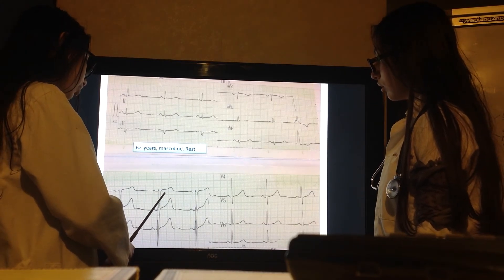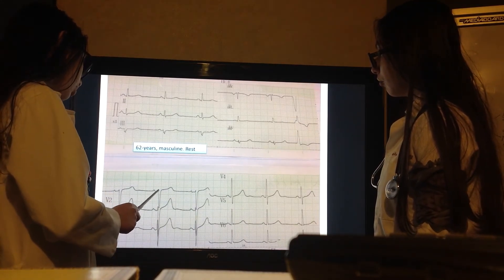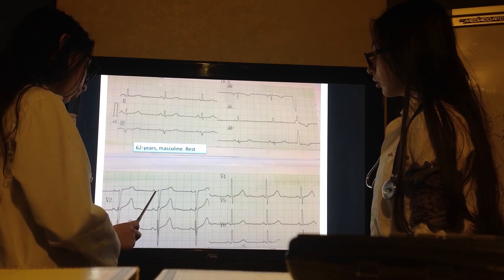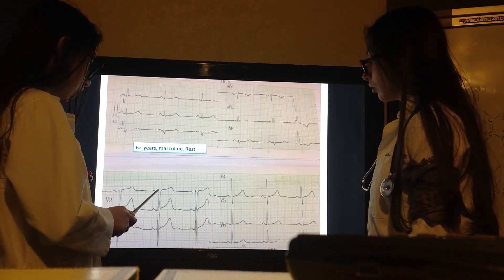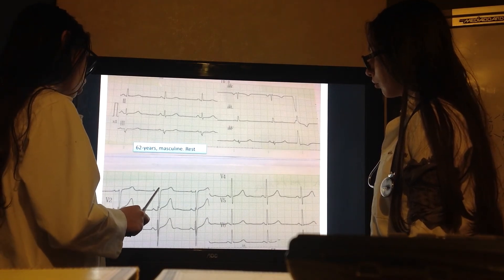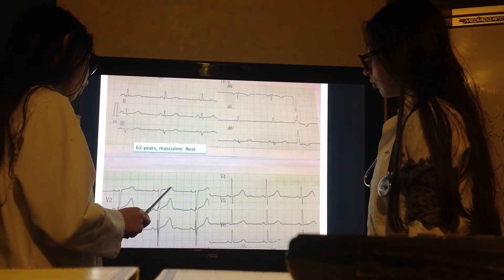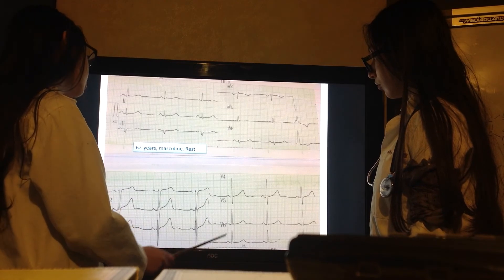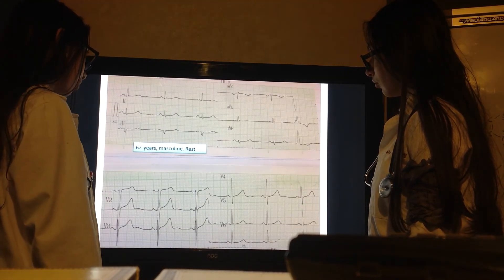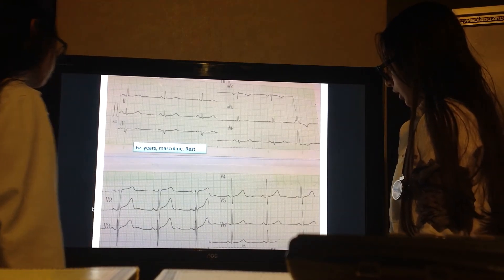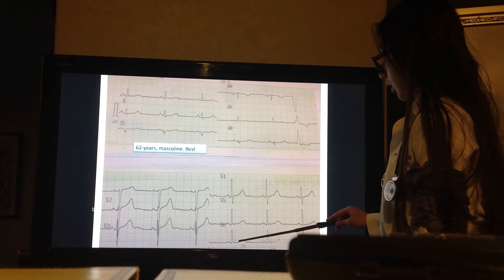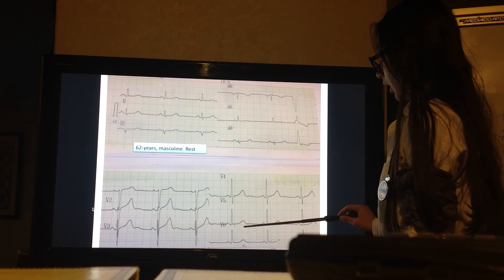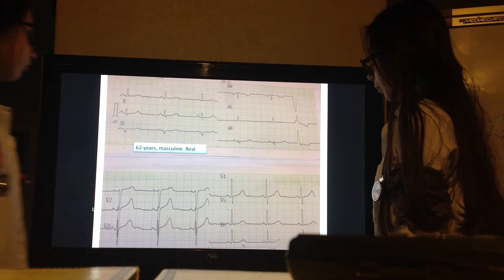For right bundle branch block, V1 would need to show an R-S-R' pattern — there is no R', and V6 does not show a wide S wave, so there is no right bundle branch block. For left bundle branch block, V5 and V6 would need to have no Q wave — but they do have Q waves — and the QRS morphology would need to look like an N shape — which it does not. So there is no left bundle branch block.